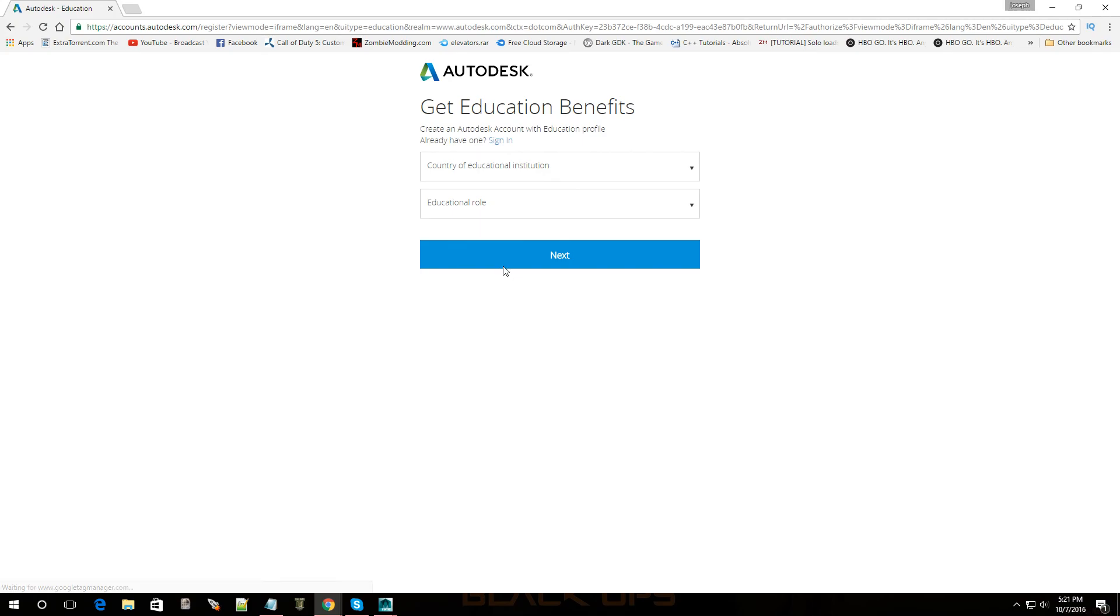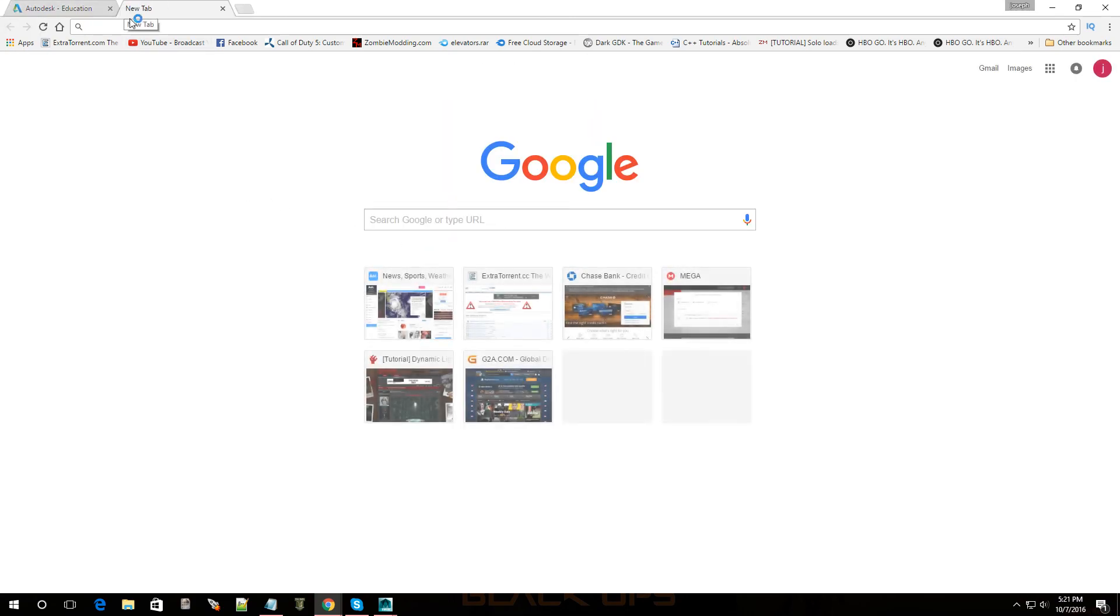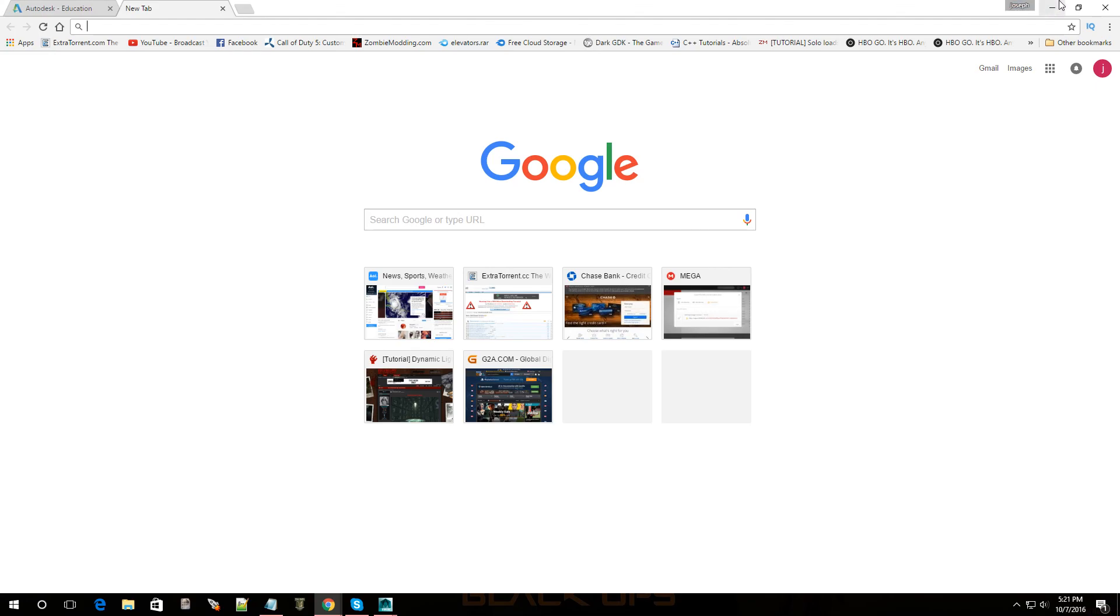So just create an account. Now if you're not a student just put in some fake info and then keep going through it. Go next, next, next and then you'll be able to download it and it'll also give you the keys. So once you install it it'll give you the keys to activate it and then you'll have it.